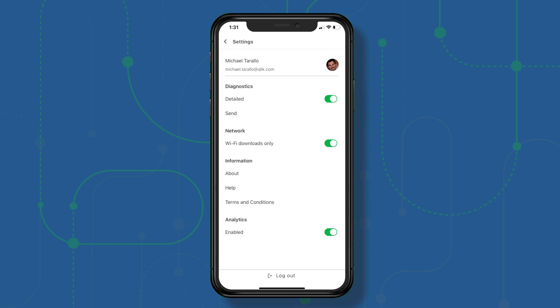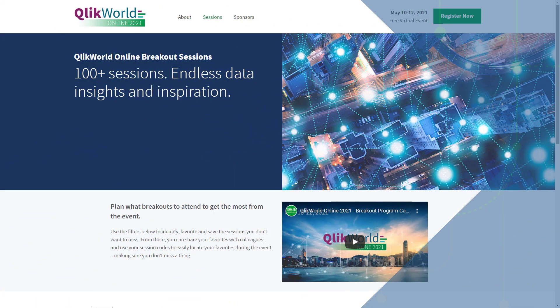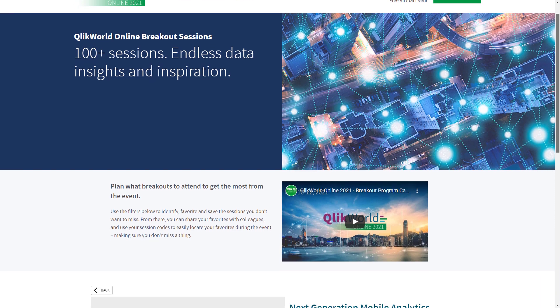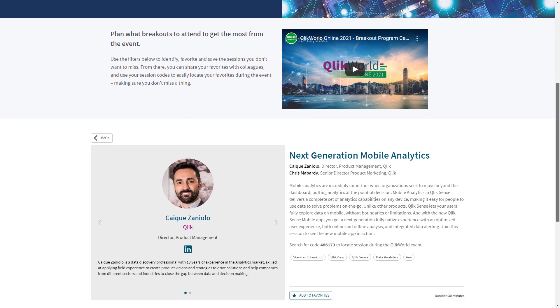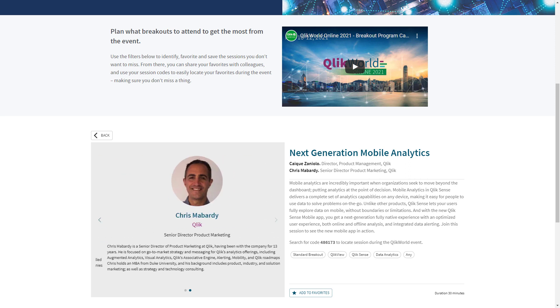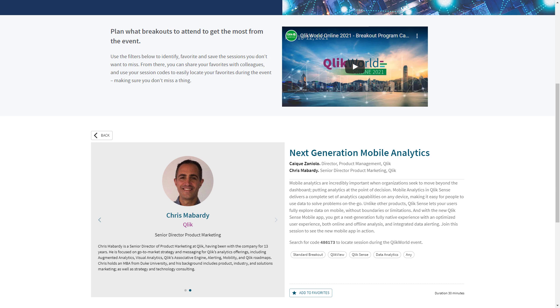That's all I have. If you have any questions, please post them where this video is posted, whether on YouTube or in the Qlik community — I'm happy to help. And if you want a deeper dive on Qlik Sense Mobile, don't forget to check out the next generation mobile analytics session with my colleagues Kaike Zariolo and Chris Mombardi at Qlik World from May 10th to the 12th. Hope to see you there.